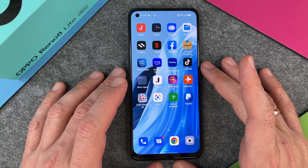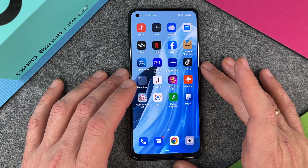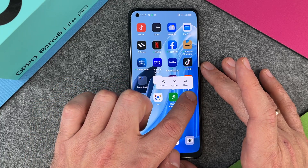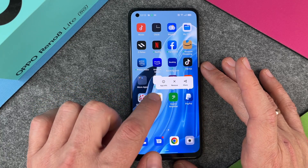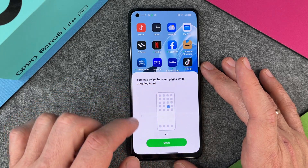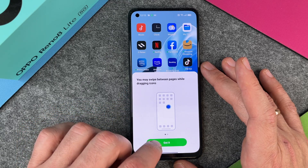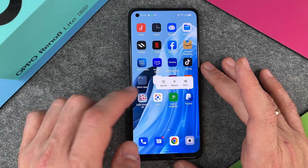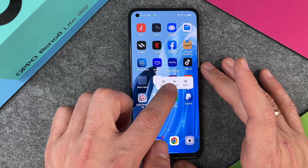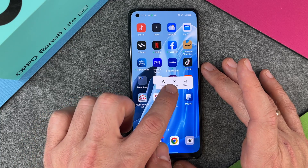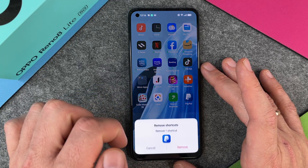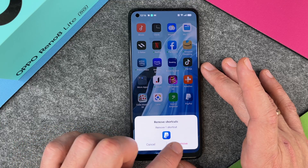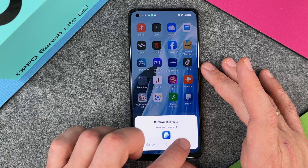If you want to delete an app, it's pretty easy. You just must press with your finger on the app and then you will see a new menu. You can see here we have a context menu and you can see the option to remove it. I click on remove, remove one shortcut, and then I remove it.